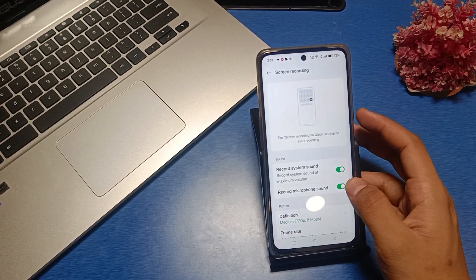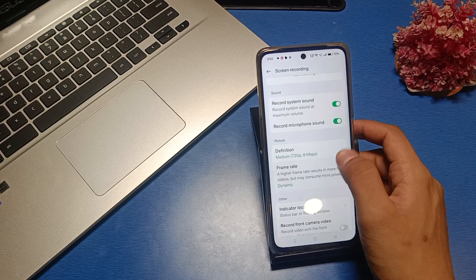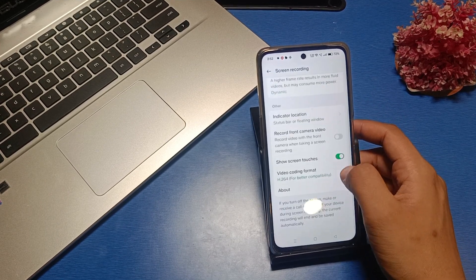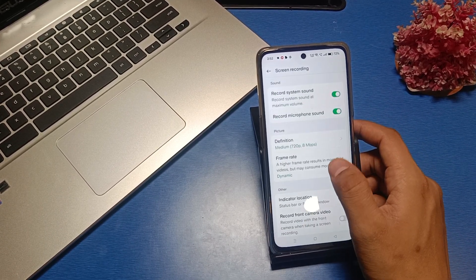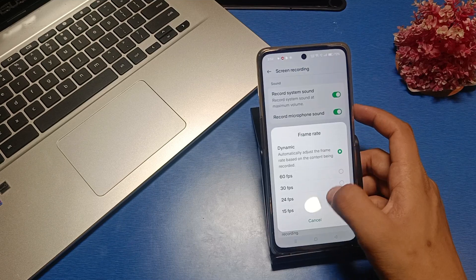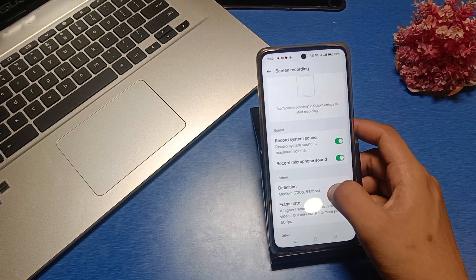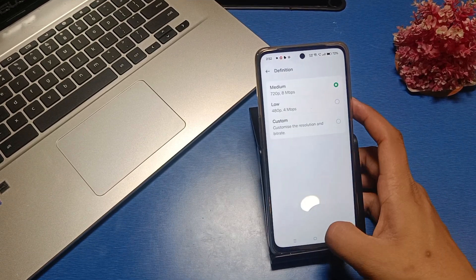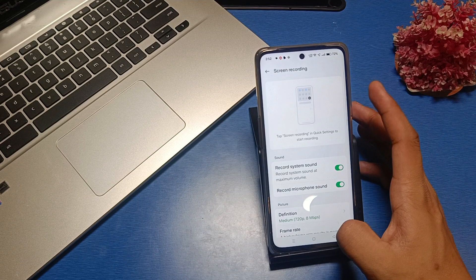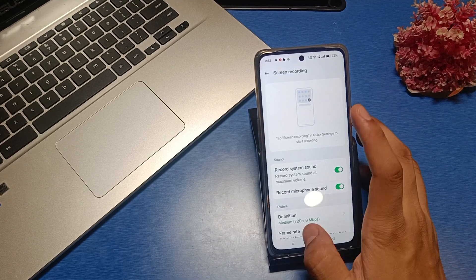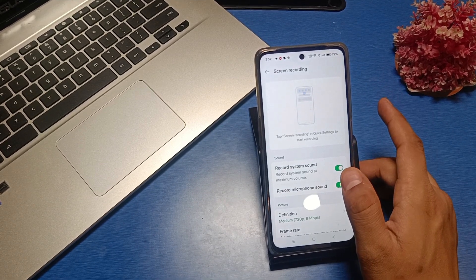Here you can enable these options. This will help you show screen touches, frame rate. Just choose dynamic or something. I hope you like this video. If you like this video, then subscribe to our YouTube channel and like our video for more videos. Thanks for watching.